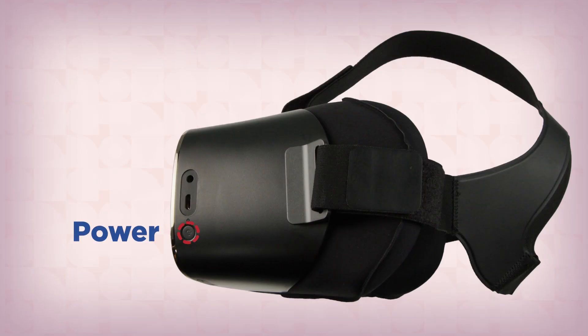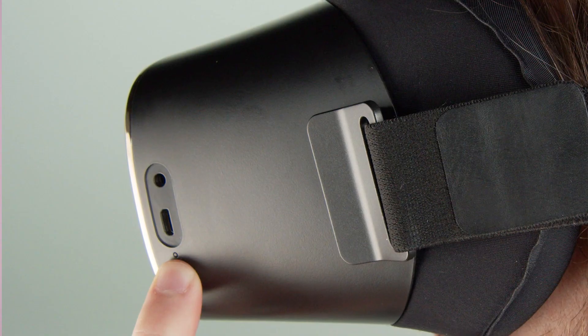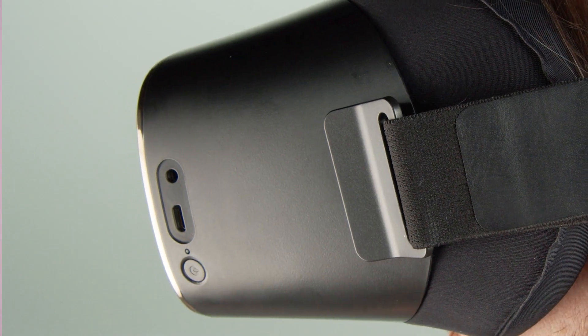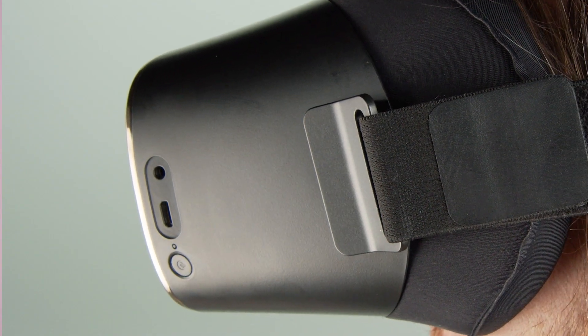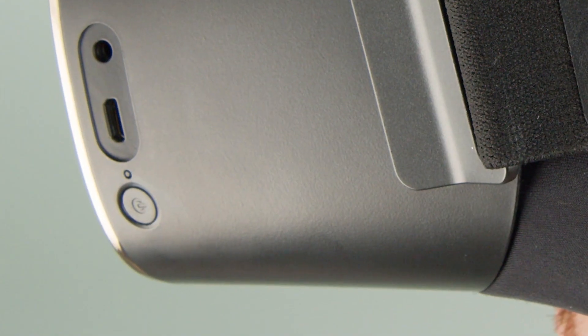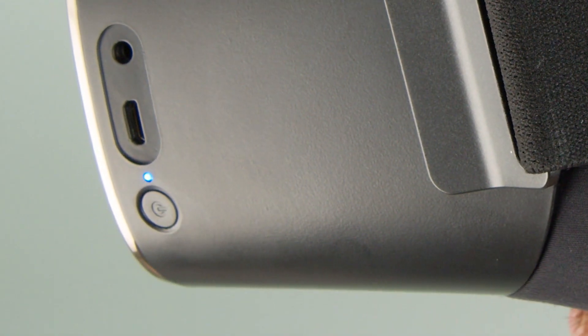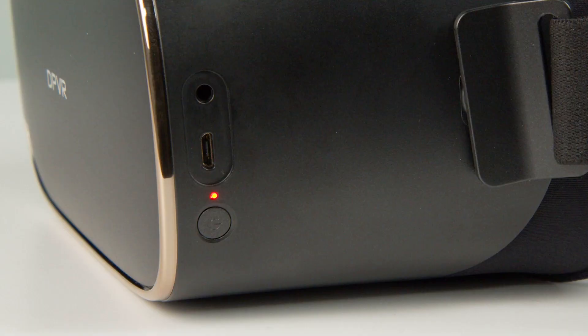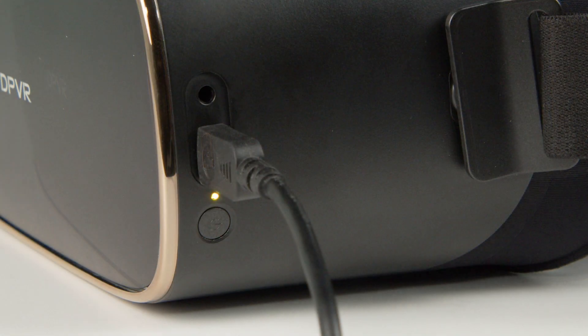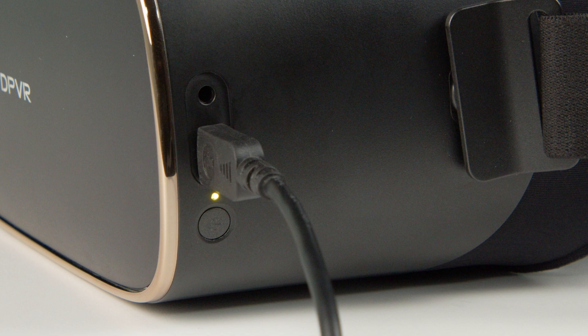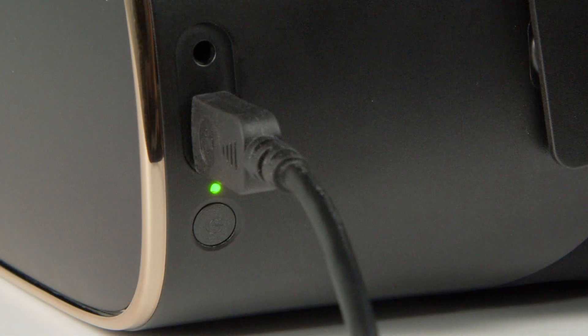The power button is on the left side of the headset. The status indicator light next to the power button is blue when the headset is powered on. The light will turn red when the headset battery is low. A yellow light is displayed while the headset is charging and it will turn green once the device is fully charged.